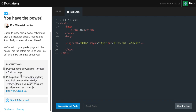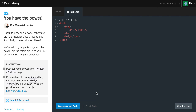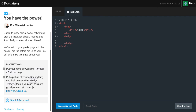The instruction is: put your name between the title tags. So let's go ahead and put our name — which is Caleb. Then put a picture of yourself or anything you like between the body tags.